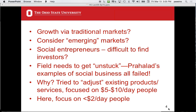They're asking questions from a business perspective — looking at traditional markets in the developed world and asking whether you can really get growth or if the market is saturated. Should you consider emerging markets? Social entrepreneurs face issues finding investors. Pollock and Warwick feel that the field of social entrepreneurship needs to come unstuck, and they spend a fair amount of time in the book criticizing past approaches to social business.